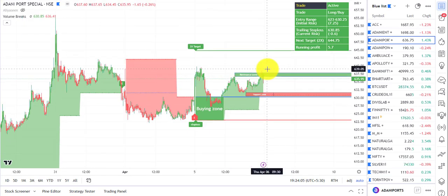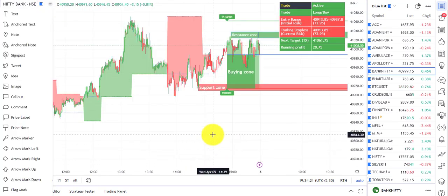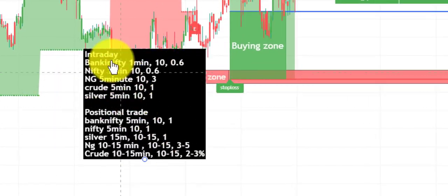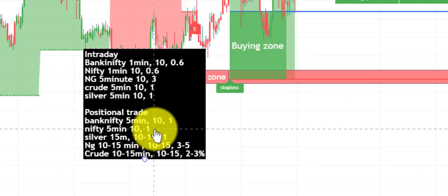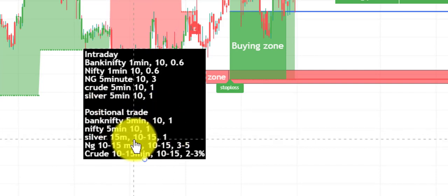Let me highlight the recommended time frames and settings. For intraday: Bank Nifty and Nifty — one-minute chart, 10 bars, 0.6 percent risk. Natural gas — five-minute chart, 10 candles to look back, three percent risk. Crude oil — five-minute chart, 10 candles, one percent risk. The same goes for silver. For positional trade: Bank Nifty — five-minute chart, 10 to 15 bars, one percent risk.